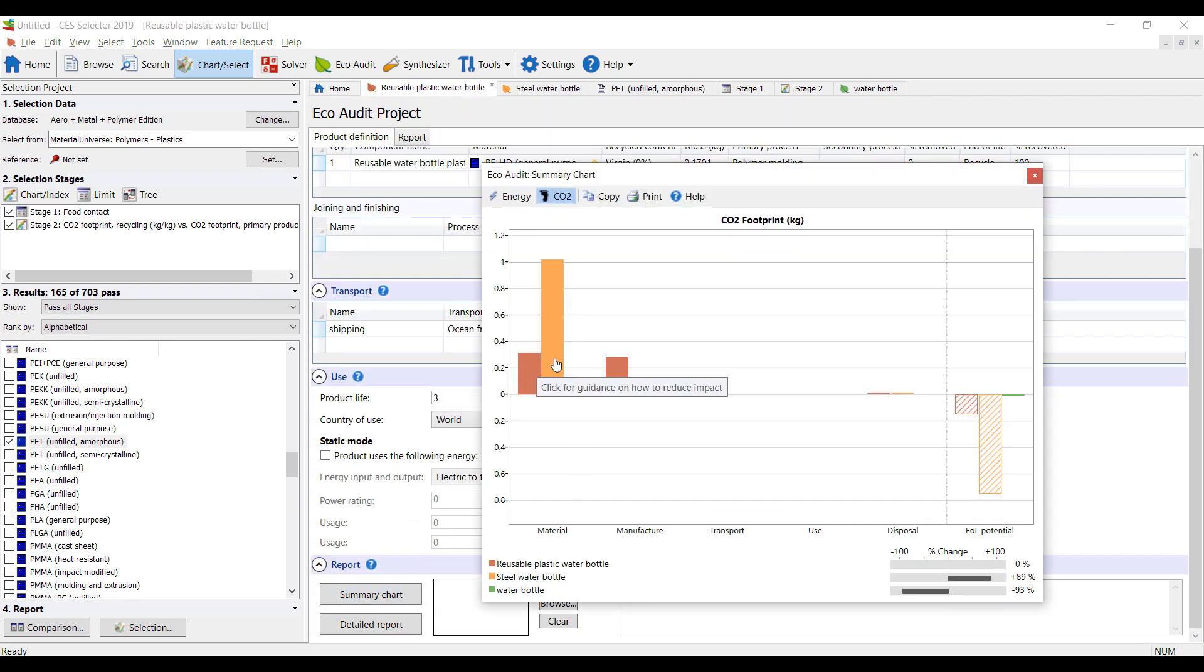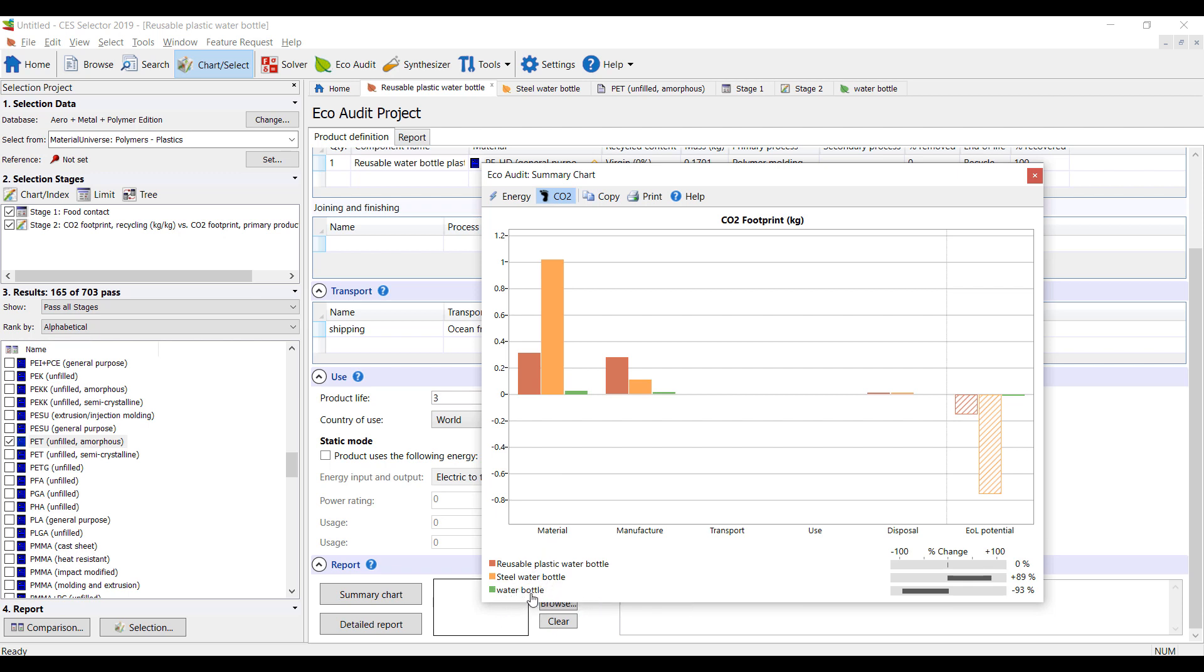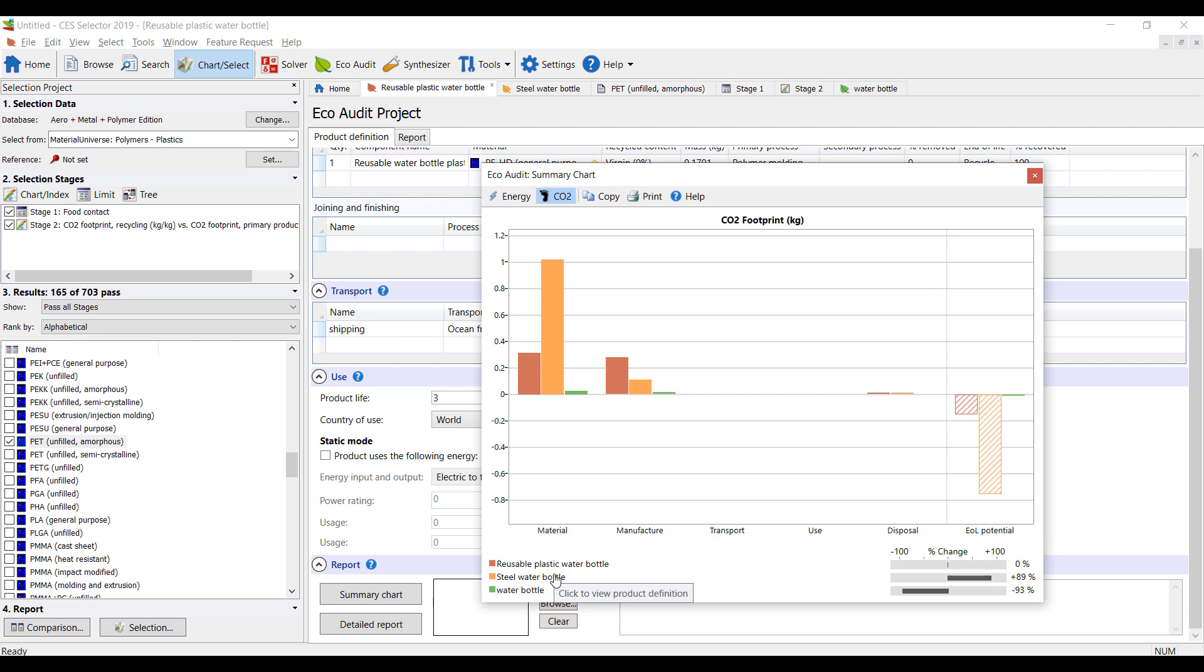So you can see we have materials, water bottle, our standard recycled water bottle here, a reusable plastic water bottle, stainless steel water bottle, and a regular single use. Obviously these two are reusable, so we can use them multiple times.